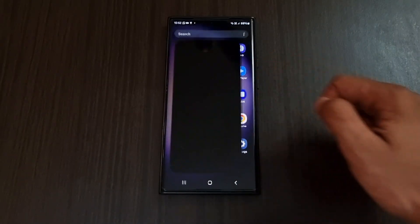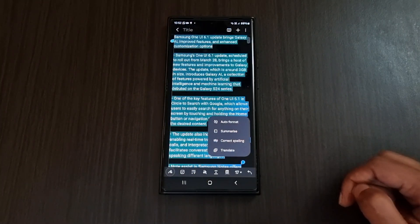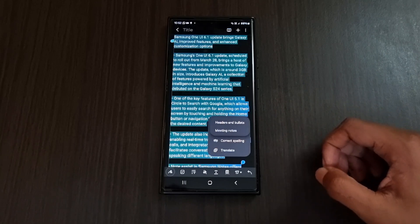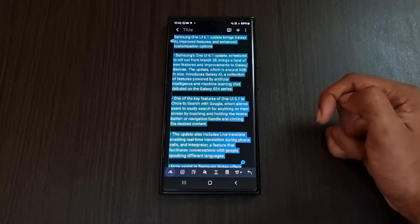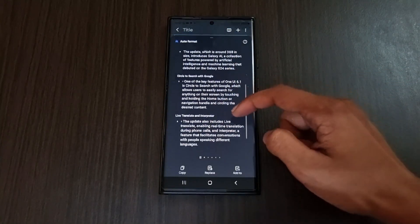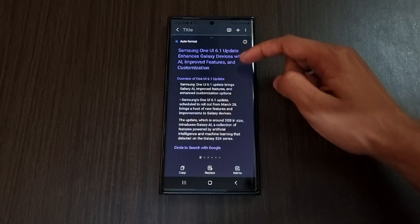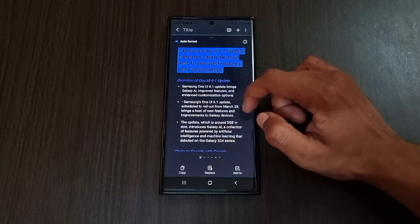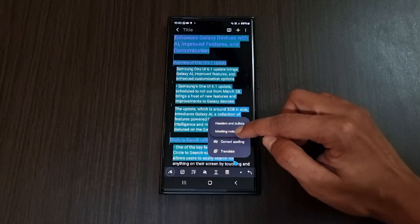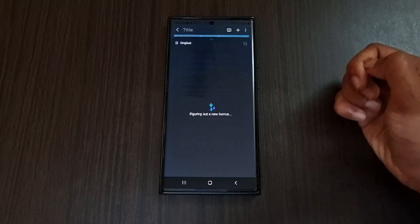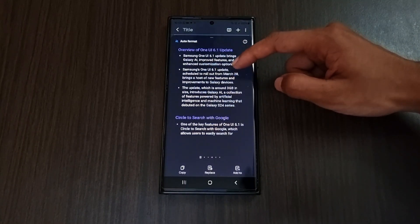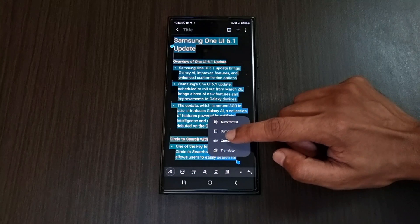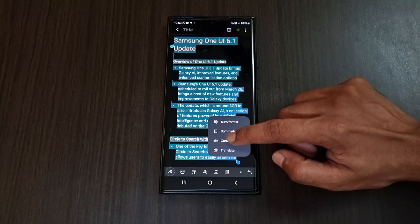The next AI features are inside Samsung Notes. Open any note and click the AI icon below. We have auto format, summarize, correct spelling, and translate. Inside auto format, headers and bullets will detect and convert notes into headers and bullets across six different styles, with options to copy, replace, or add to notes. We also have an option to convert notes into meeting notes format with similar features.